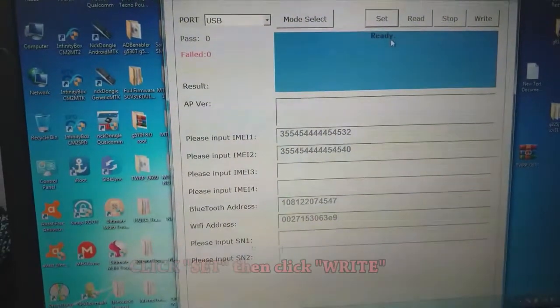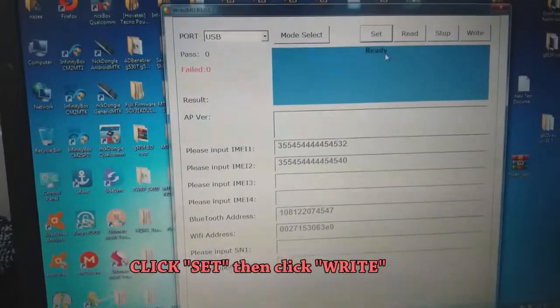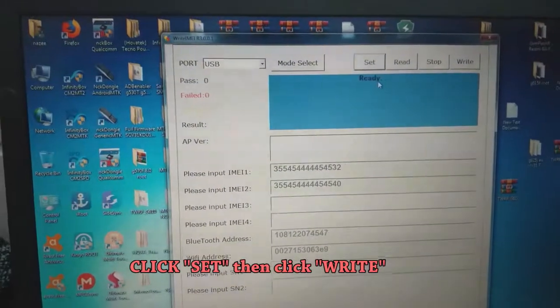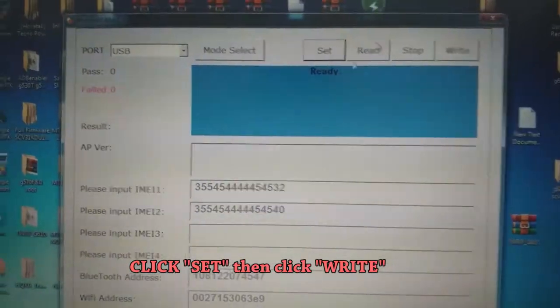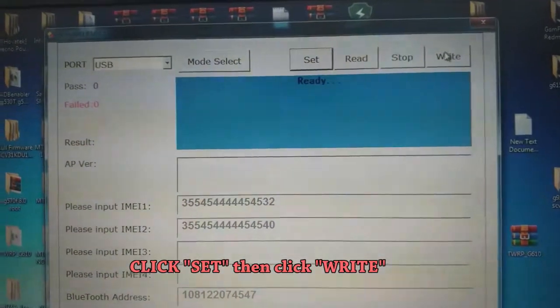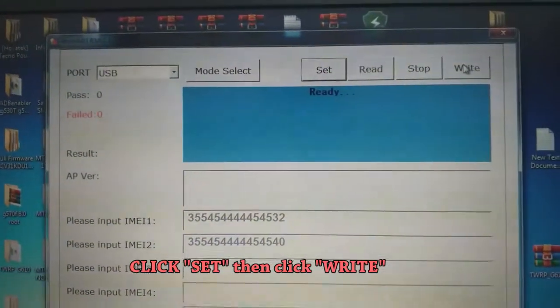Then click Set, and after you click Set, click Write.